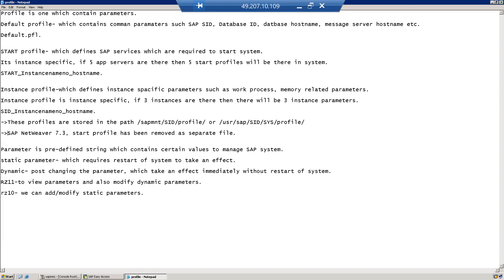We discussed what a profile is and what are the types of profiles. A parameter is a predefined string which contains certain values to manage the SAP system. According to our requirement, we need to add those parameters in the respective profiles.